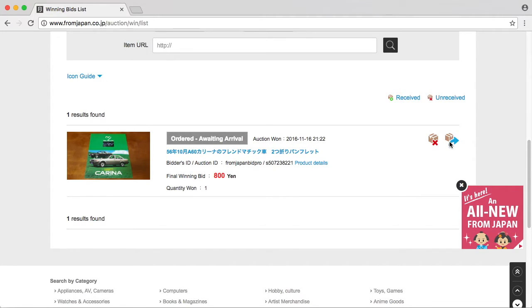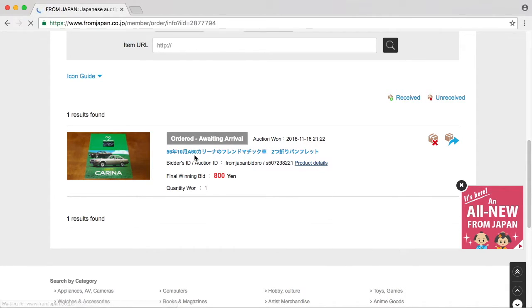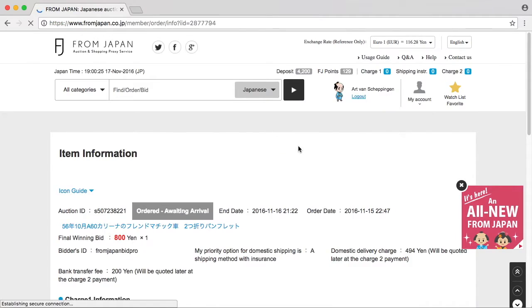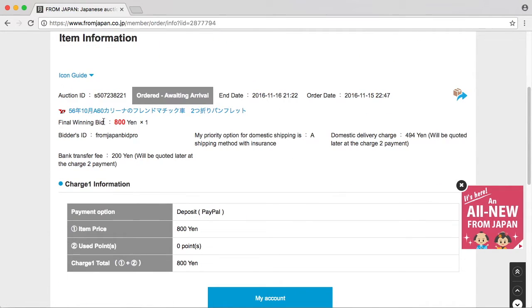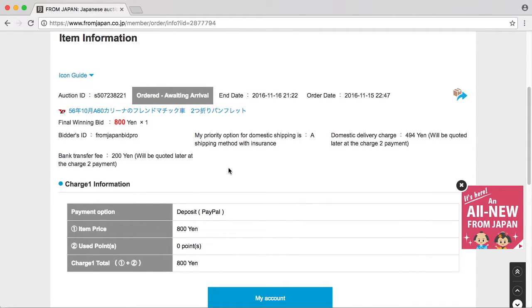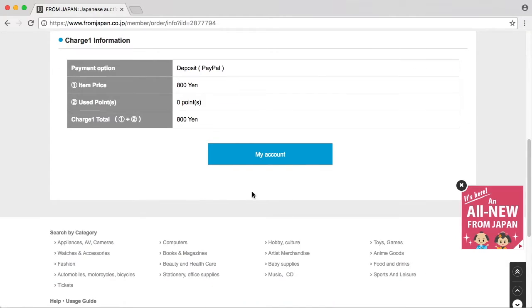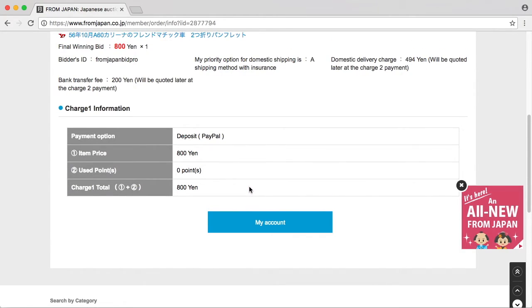Let's head over to this item. We haven't received it yet. Product details, let's have a look. Item information: final bidding bid is 800 yen. Bank transfer fee will be 200 yen, will be quoted after charge 2 payment. Item price 800 yen. It doesn't mention here that I actually have the handling cost of 300 yen.